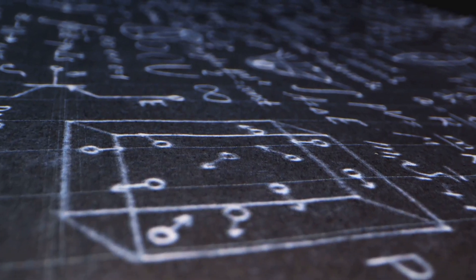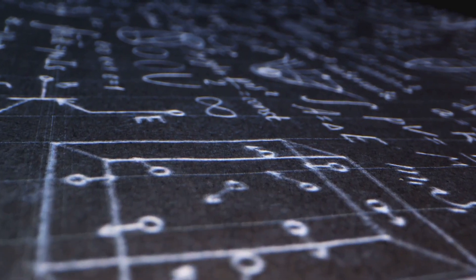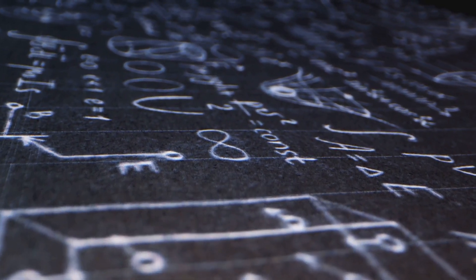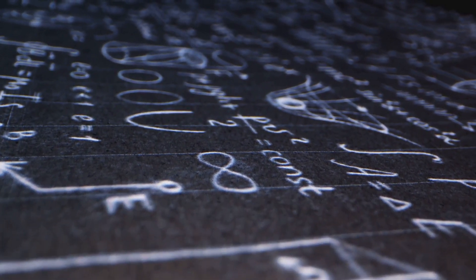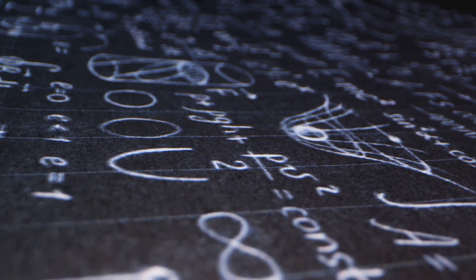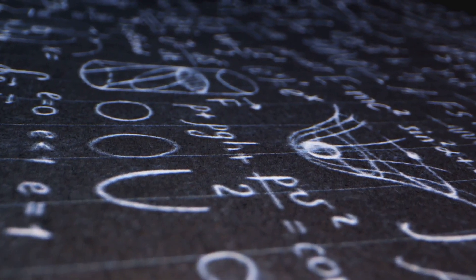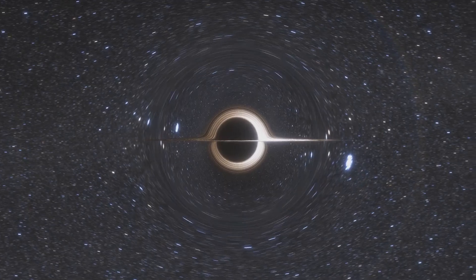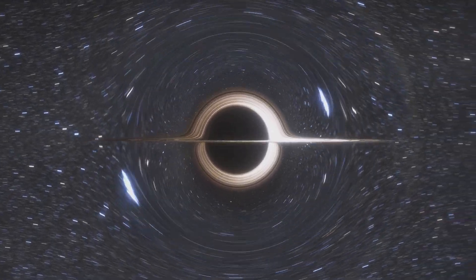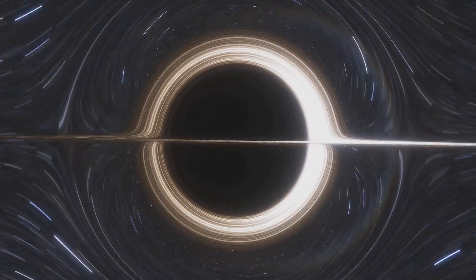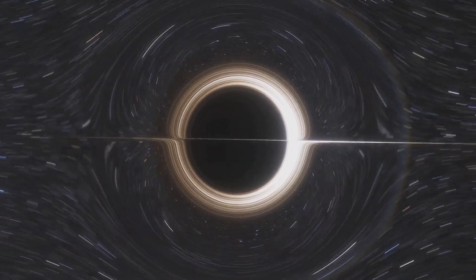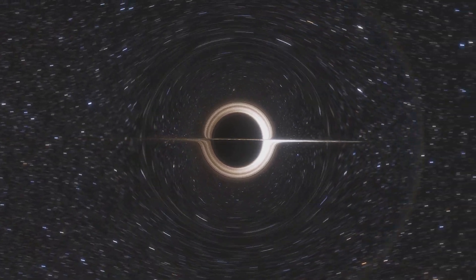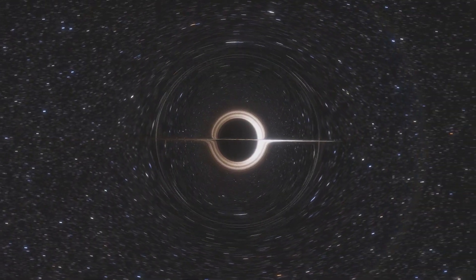Roger Penrose, the renowned physicist, has spent decades exploring how quantum mechanics and general relativity, the theory that describes gravity, might work together. His interpretation proposes that quantum collapse is not just a random event, but a physical process tied to gravity.